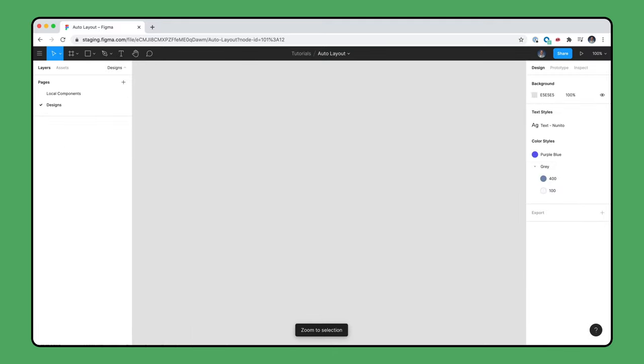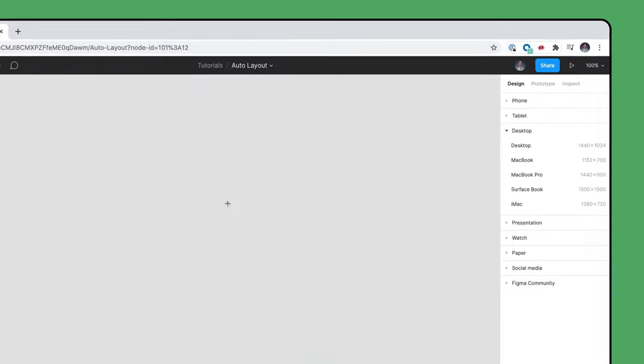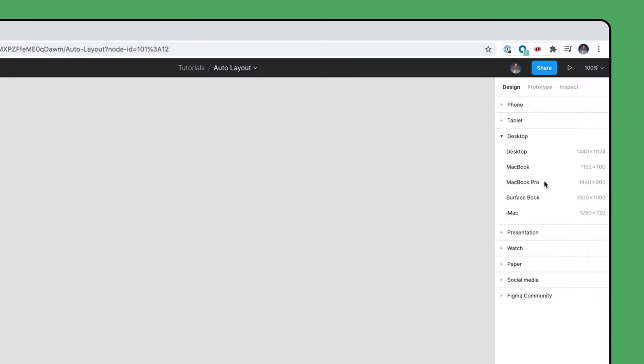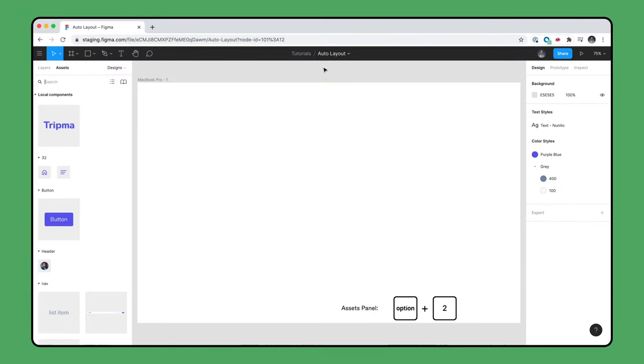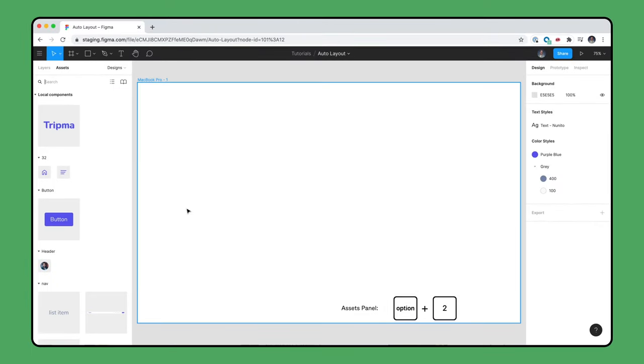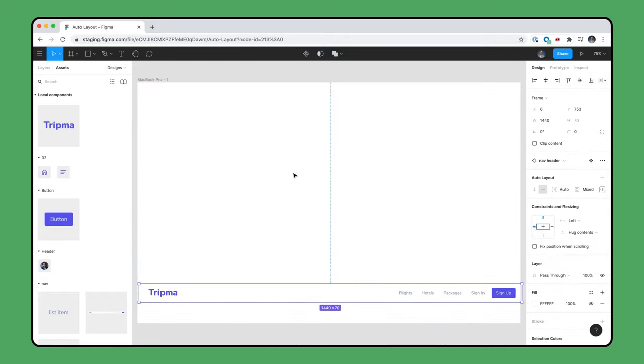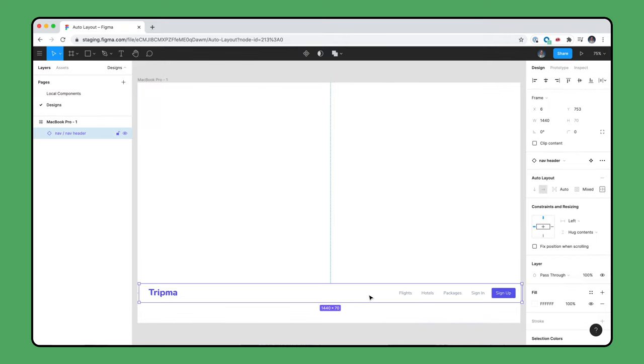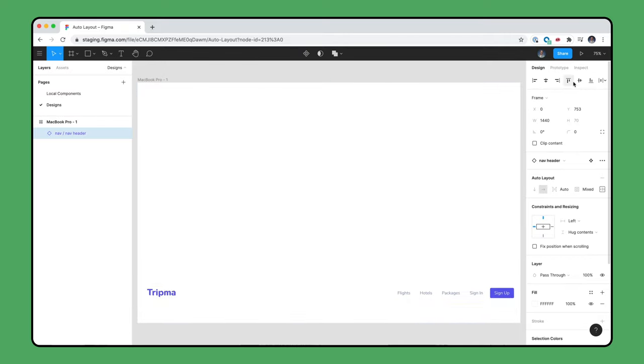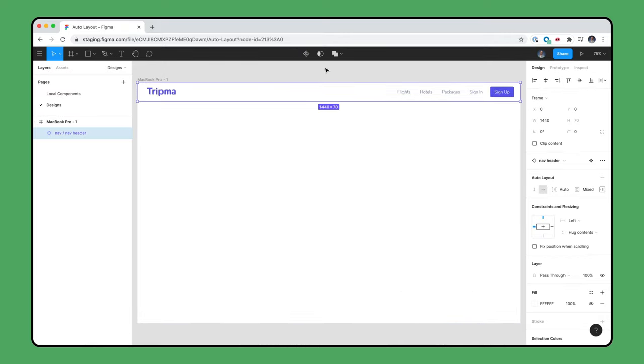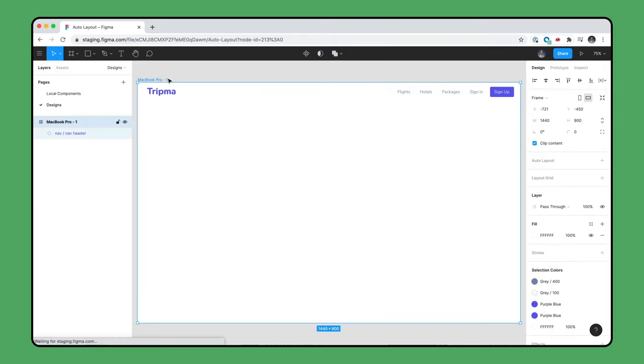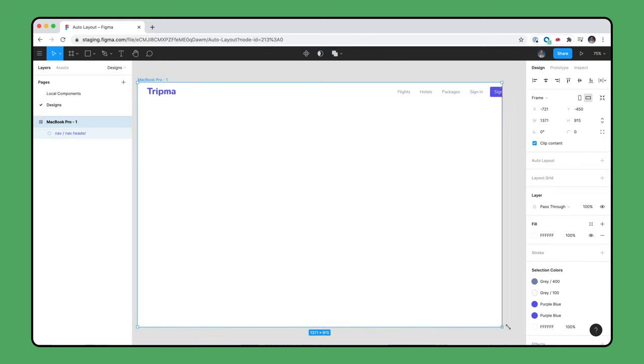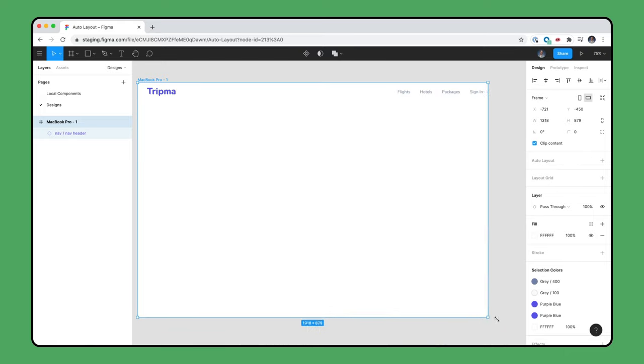Let's see how that works. First, create a MacBook Pro frame. Use Option 2 to open the Assets panel, create an instance of the navigation bar, and then use the alignment tools to align it centered at the top. Since it has a width of 1440, it fits perfectly for a MacBook Pro frame size, but we need this to flex to many different screen sizes.